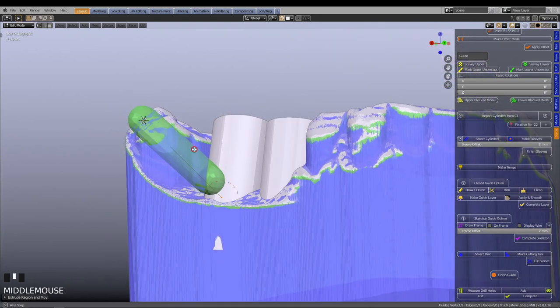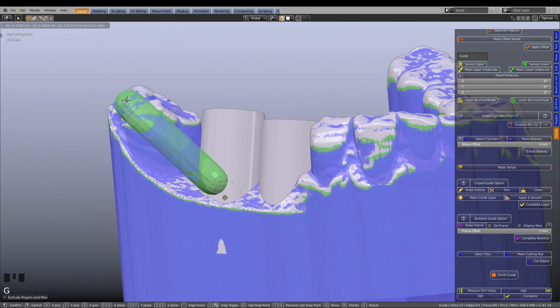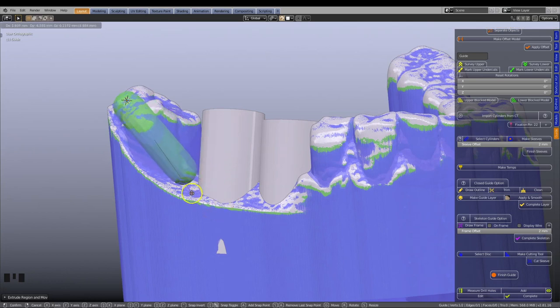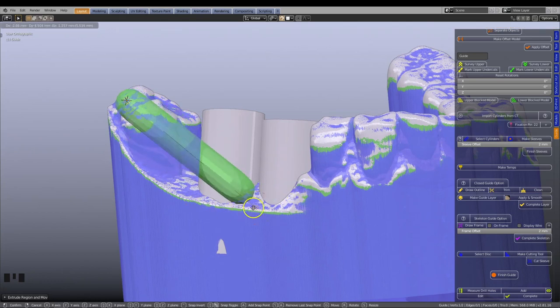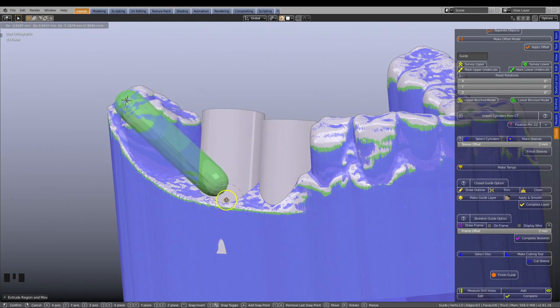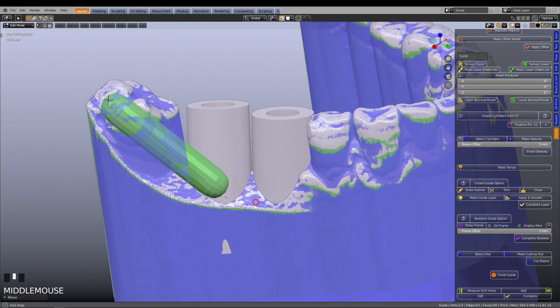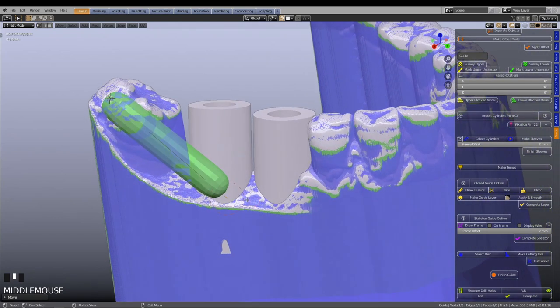You can now select a vertex, and by using the G key, you can freely move the line. Since the magnet tool invokes the line to adhere to the blocked out model, it is best to place the line close to the surface of the model.